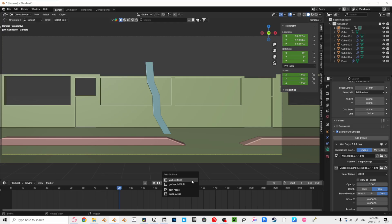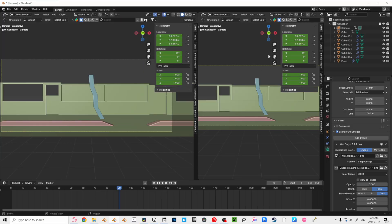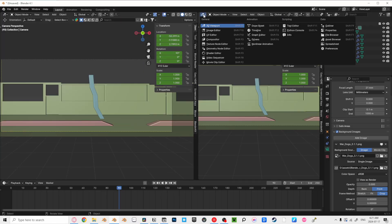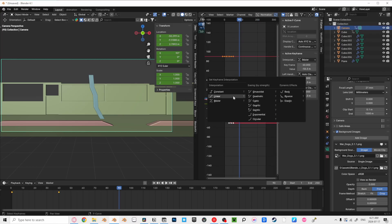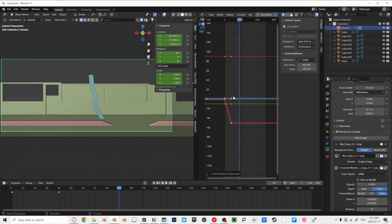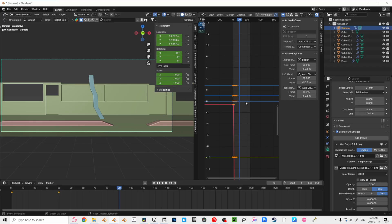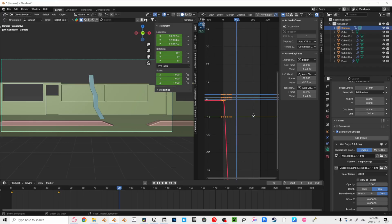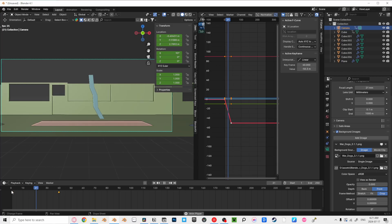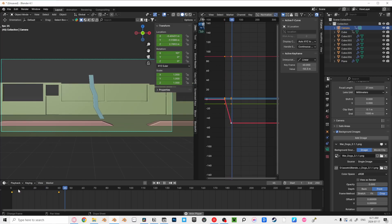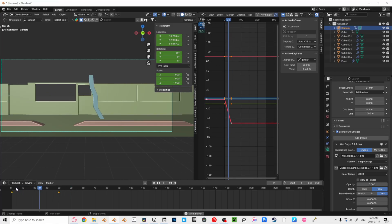To change this, right-click at the top of your timeline and click Vertical Split. Then change this to the Graph Editor. Now press T and click Linear. This stumped me the first time I used the Graph Editor. To navigate around, hold down Control and then use the middle mouse button — takes some getting used to. Your camera is now moving at one speed throughout the animation.